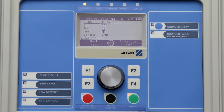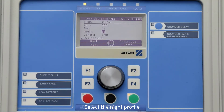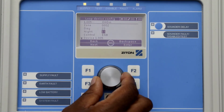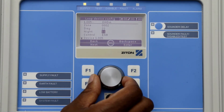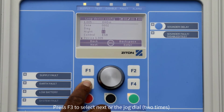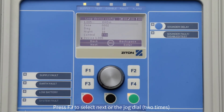You can now change the device night profile setting using the same method. Once you have finished changing the device night profile settings, press F3 twice to select Next or press the jog dial button twice to move the cursor to the device message.